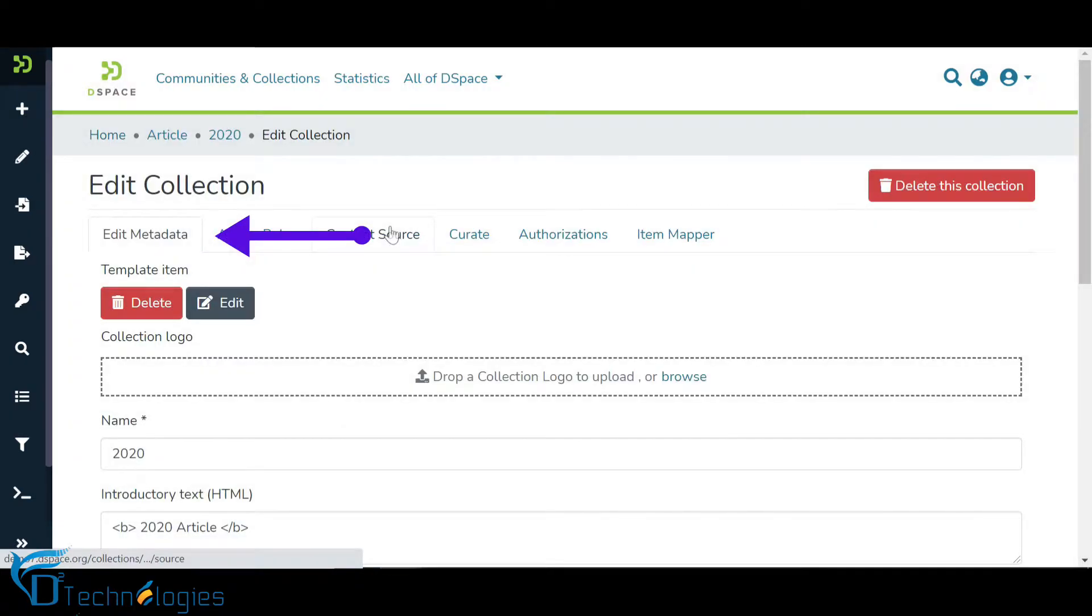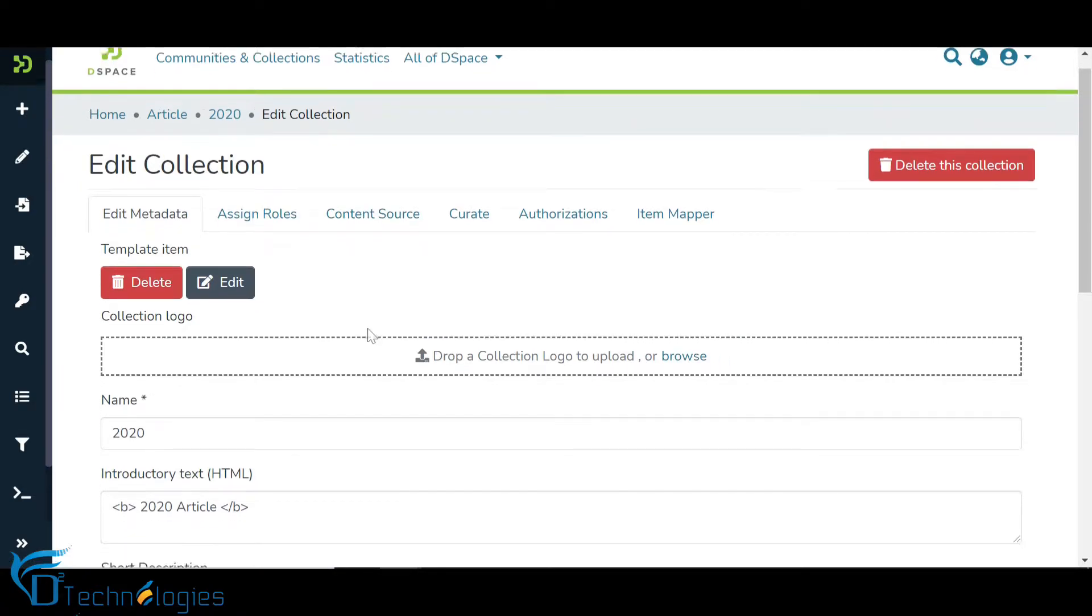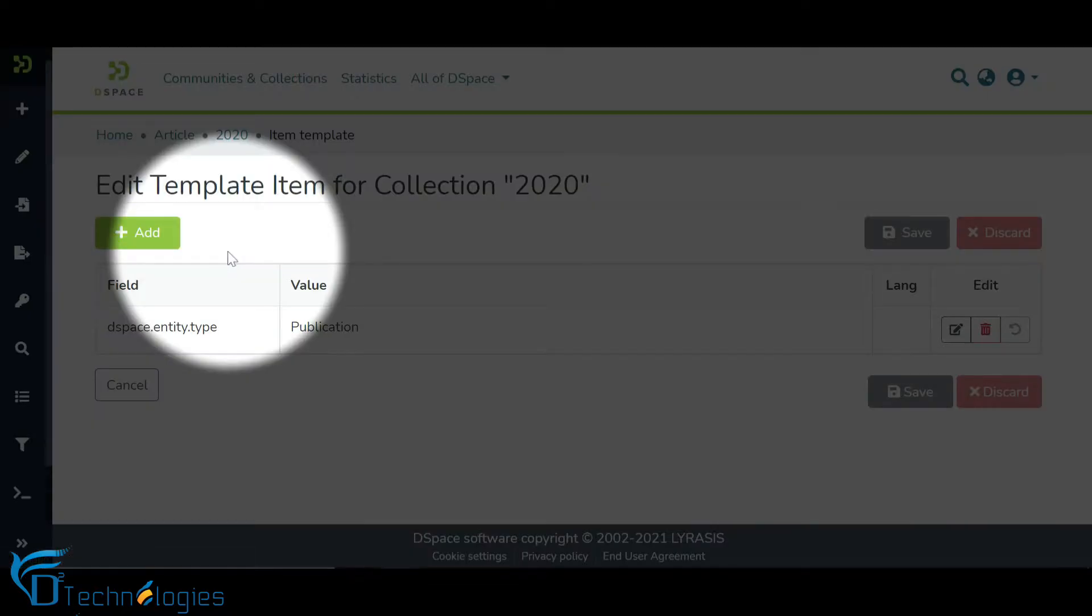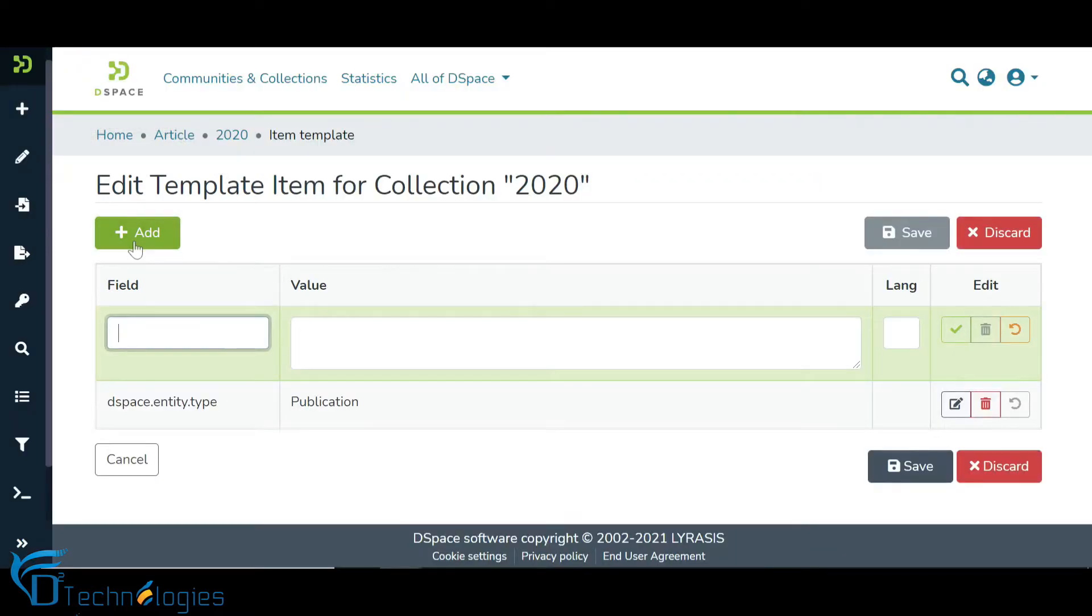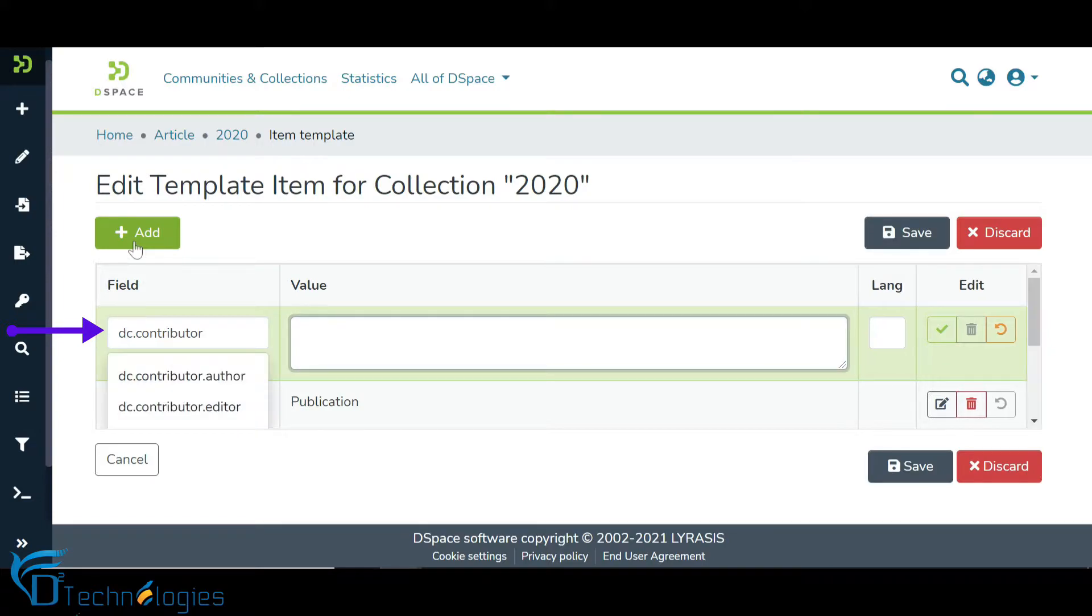We will start with the Edit Metadata tab that is used for profiling the collection. Let us click on the Edit button to add some metadata elements that will appear as the templated value during the item submission in this collection. Click on the Add button to have a metadata field as a template. Enter the metadata element value as demonstrated in the video and select the desired element from the drop-down list.